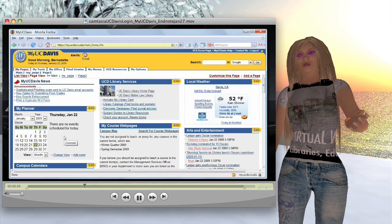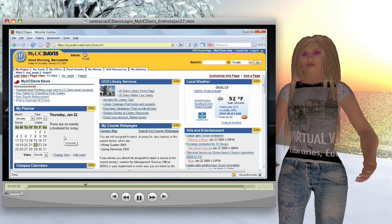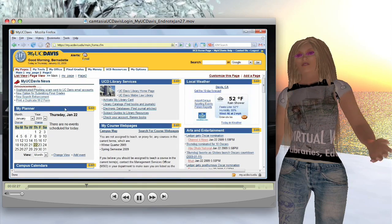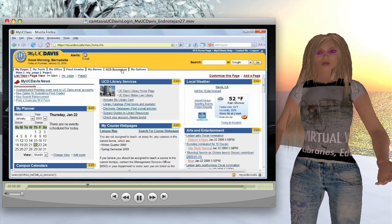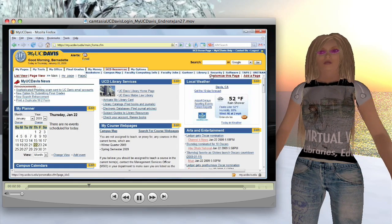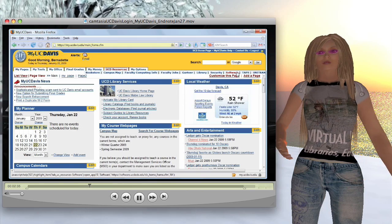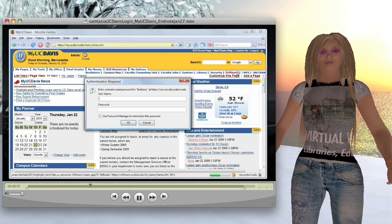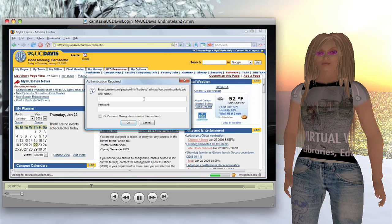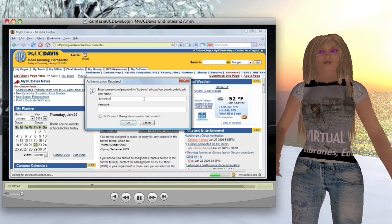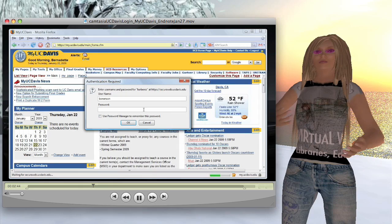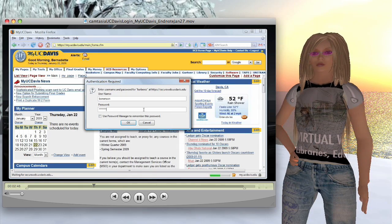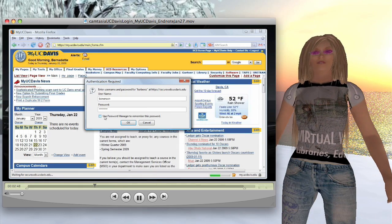So now here we are in My UC Davis. We're going to go along to the UCD resources on the top menu. It will open up this lower menu. Software is what we're looking for. I'm asked here to log in again with my Kerberos username and password. Just an extra level of security and authentication.